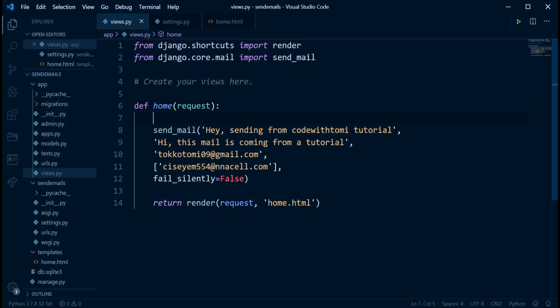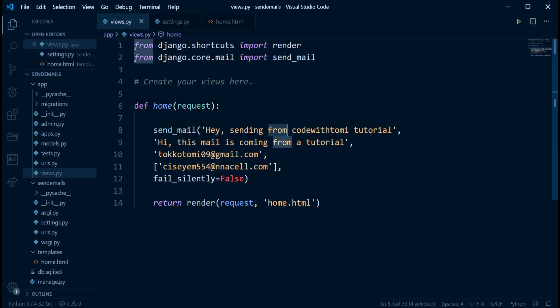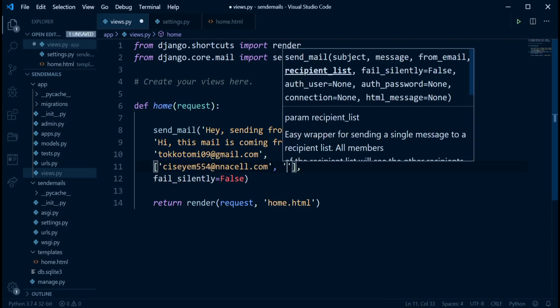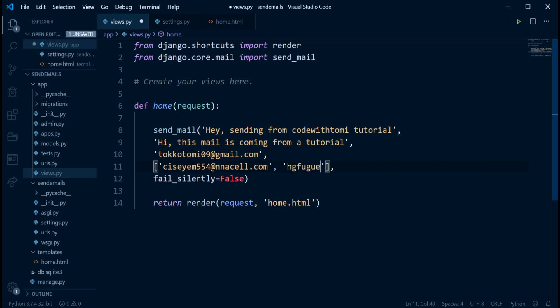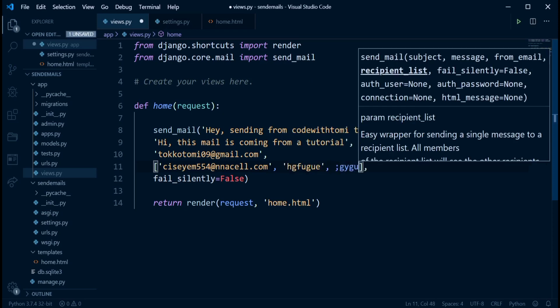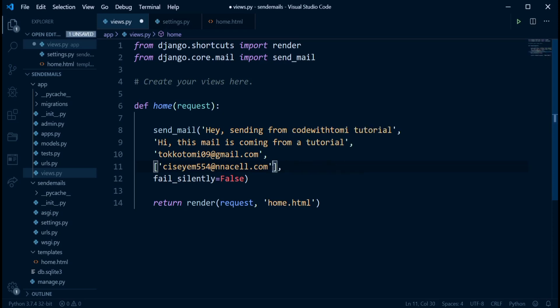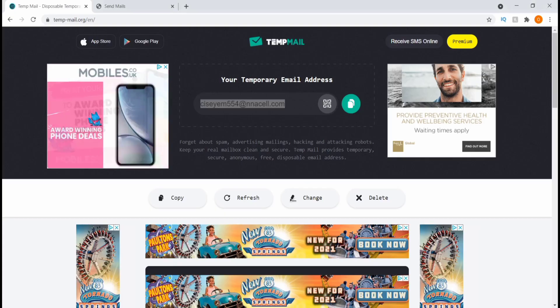So we're using the send_mail function. We are specifying the subject, the body, the person is coming from, and the list of people we are sending it to. So if I'm sending it to more than one person, I can just add a comma like that, add a comma. But I'm not doing that in this video. So let's just take two, send it to one person. So now, let's test this out.